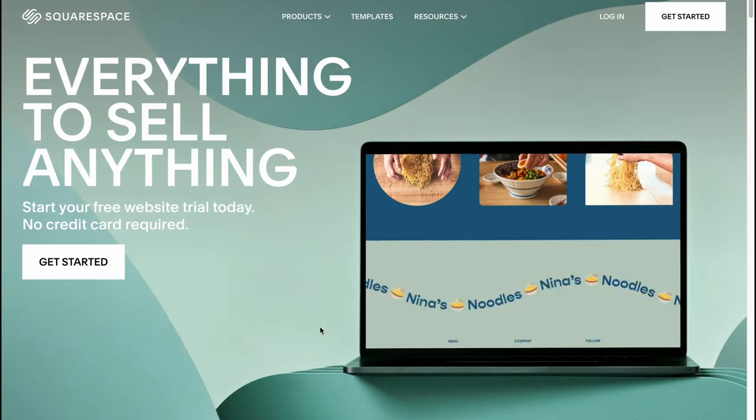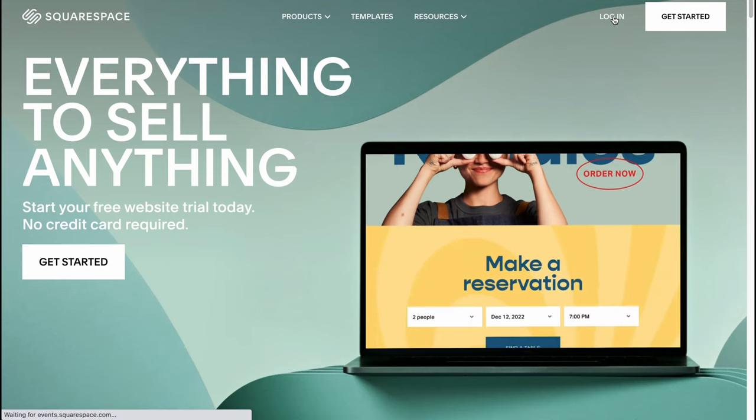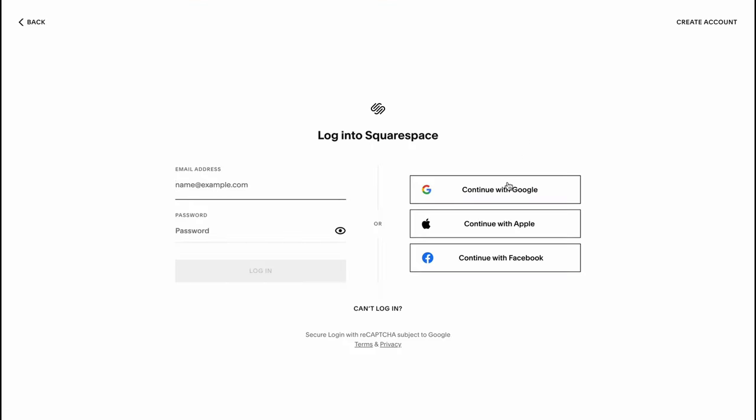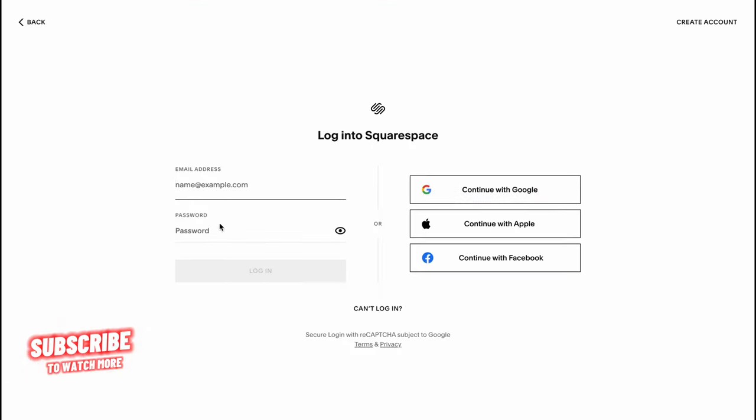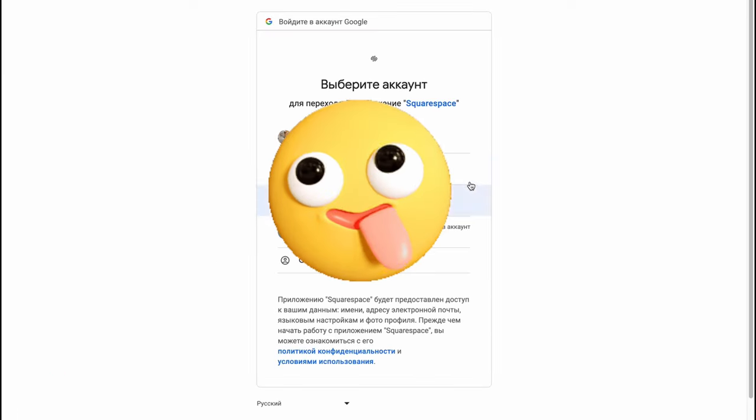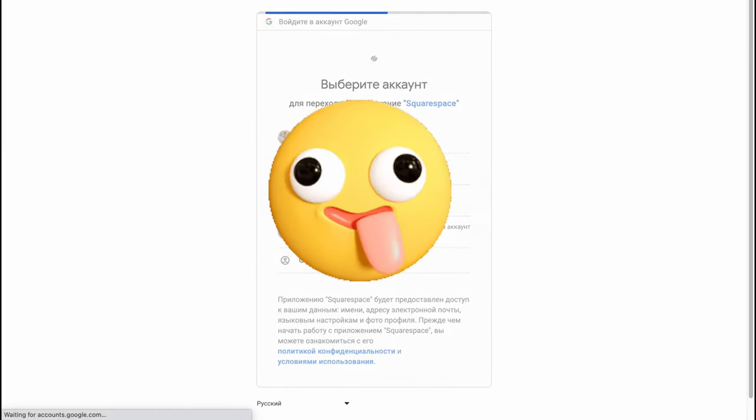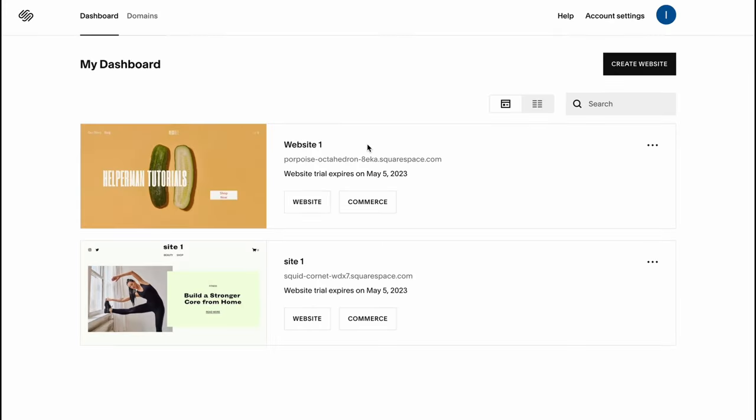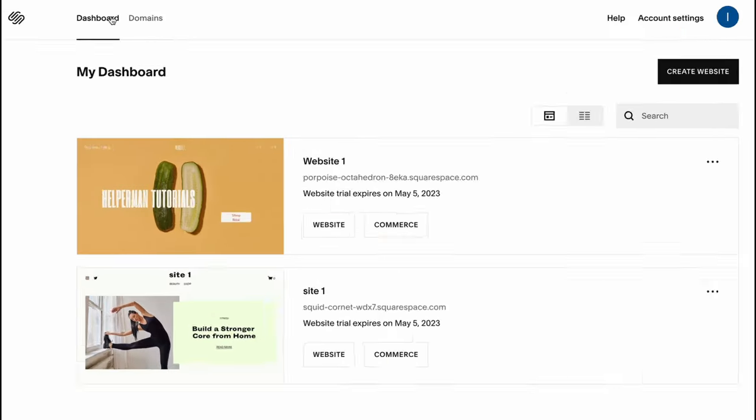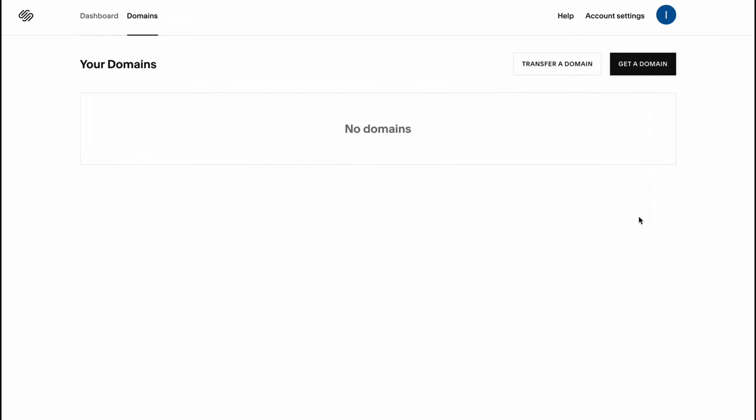In order to get started we need to click on get started. If you have an account we can simply click on log in. We can create an account with email, Gmail, Apple, or Facebook. In my case I'm going to use one of my Gmail accounts, and here we are on our home page with dashboard and domains where we can manage our websites and domains.